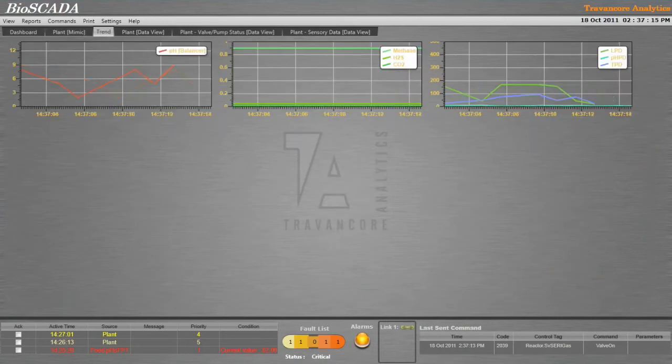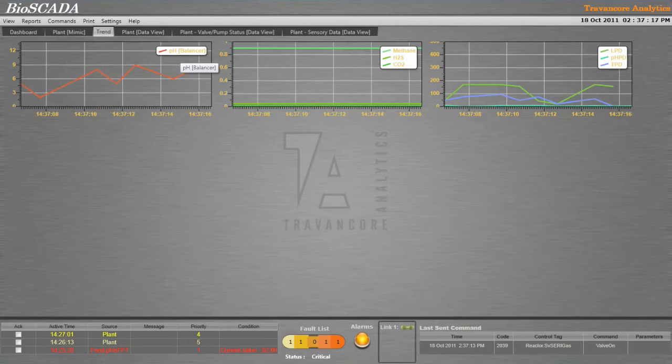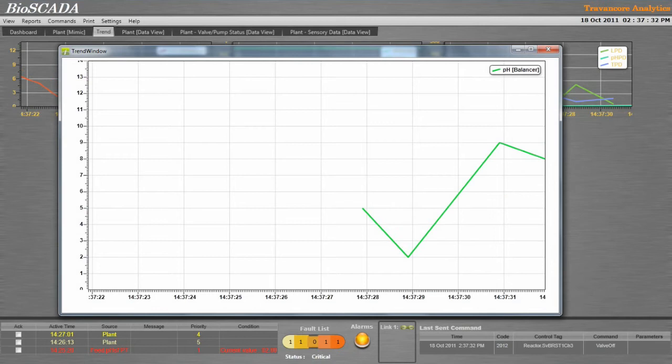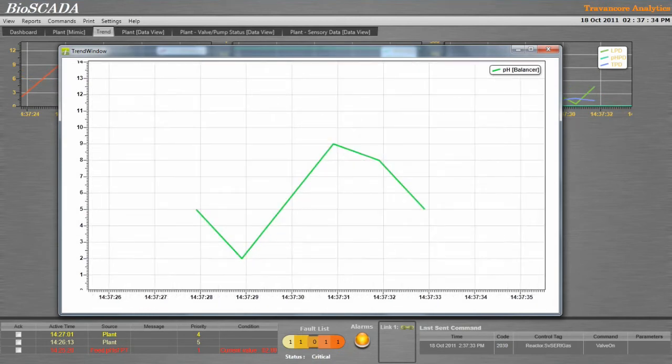Trends for the parameters whose variations are to be monitored can be configured onto the trend page. The trend can be taken onto a separate window and can be zoomed or panned.